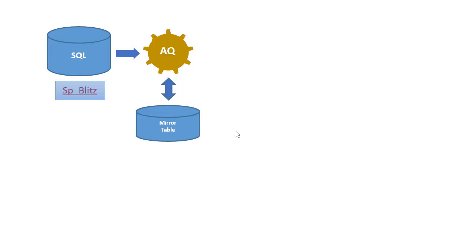So the lifecycle of our event starts by retrieving data from SP Blitz and if necessary creating the mirror table for that data and using it to filter the records.